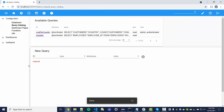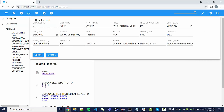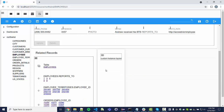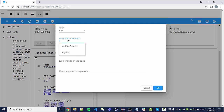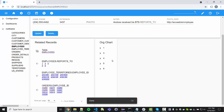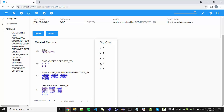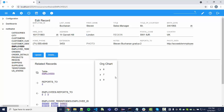We call this query 'org chart', mark it as a read query, and create it. Now let's embed this query on the employees page. We pick a manager — Mr. Fuller — go into layout edit mode, and add a tree widget. The query is 'org chart', the database is Northwind, and we title it 'Org Chart'. After saving, the org chart is working. We can expand employee number 5 and click through to see the org chart display.